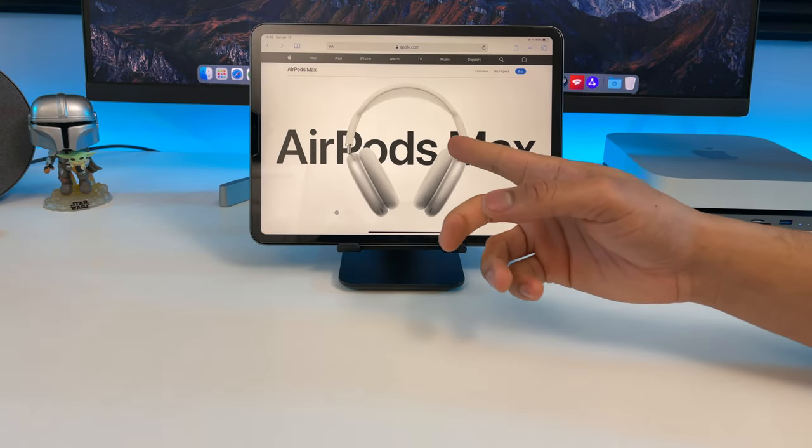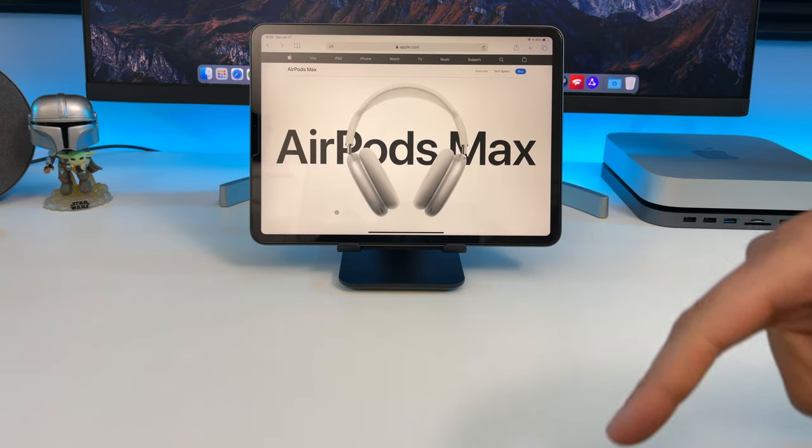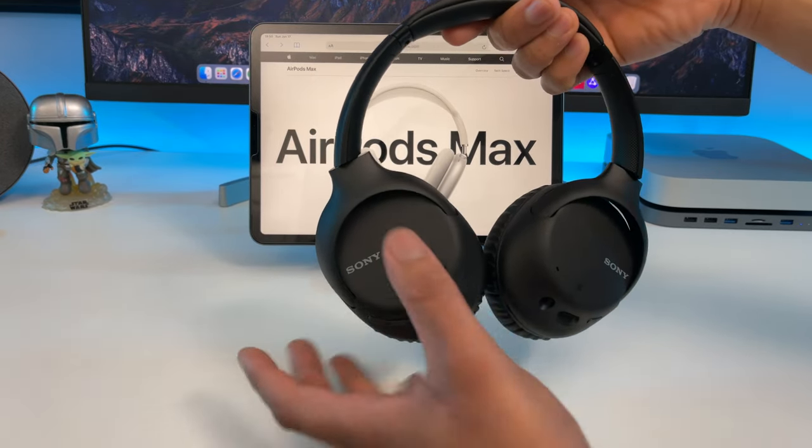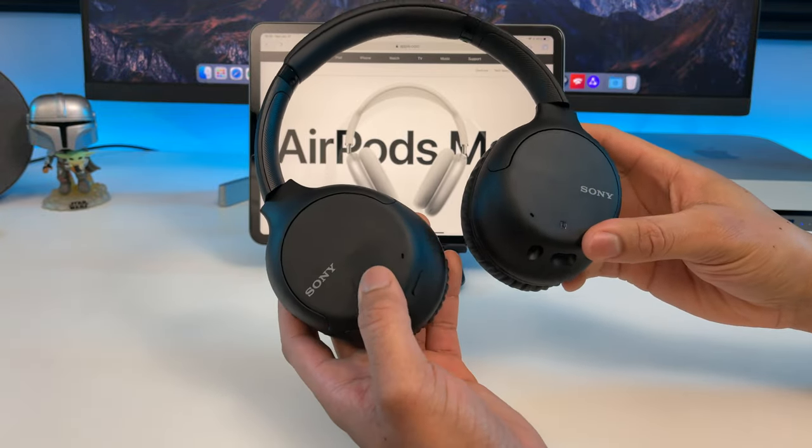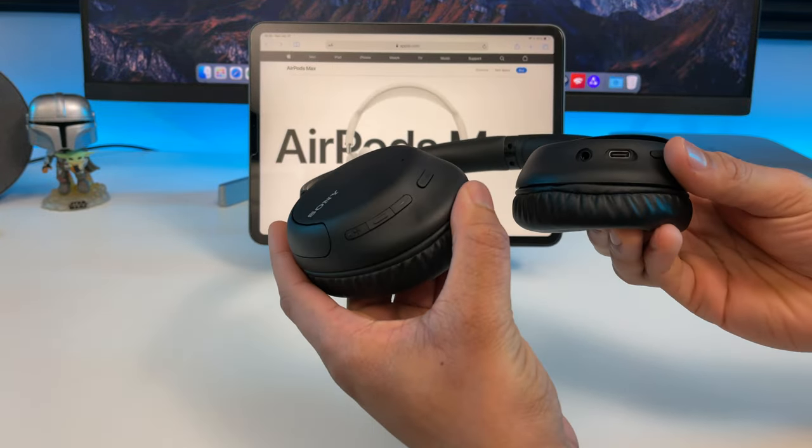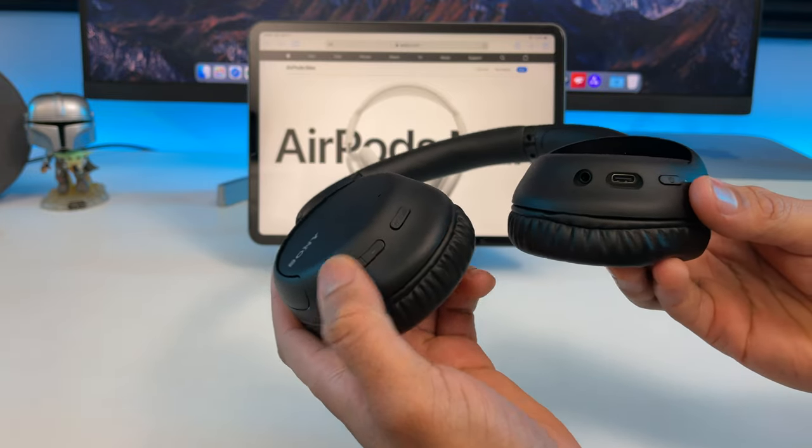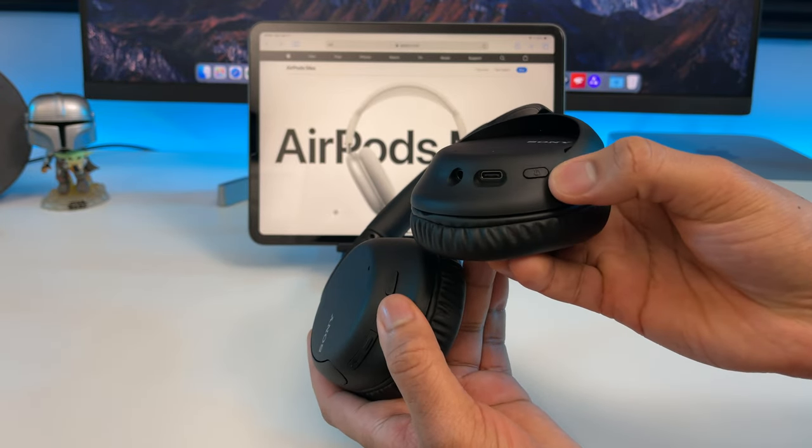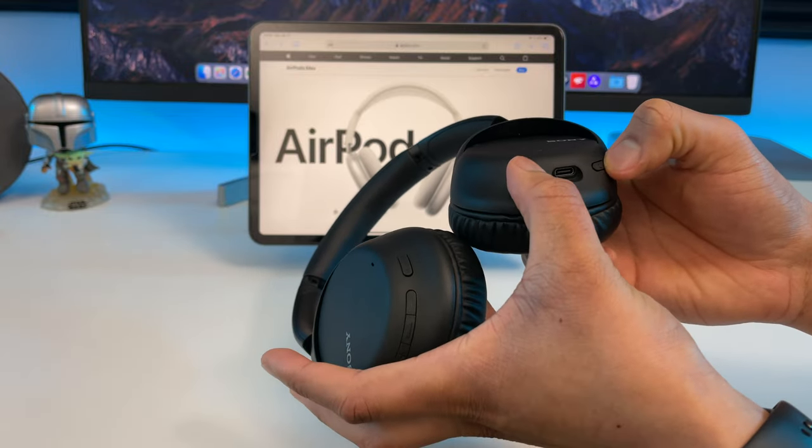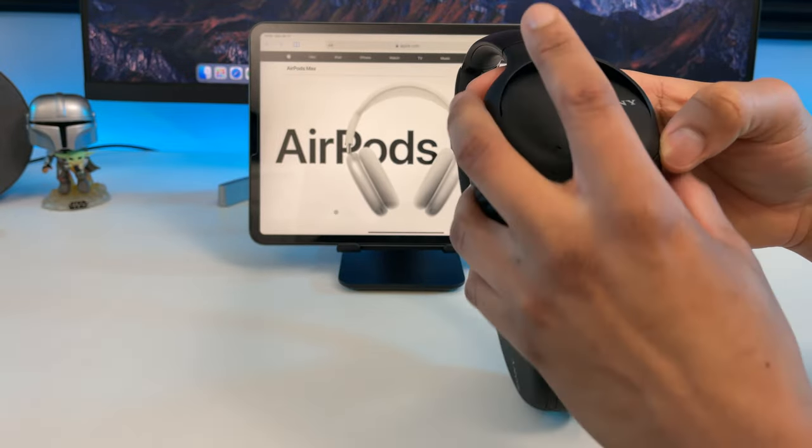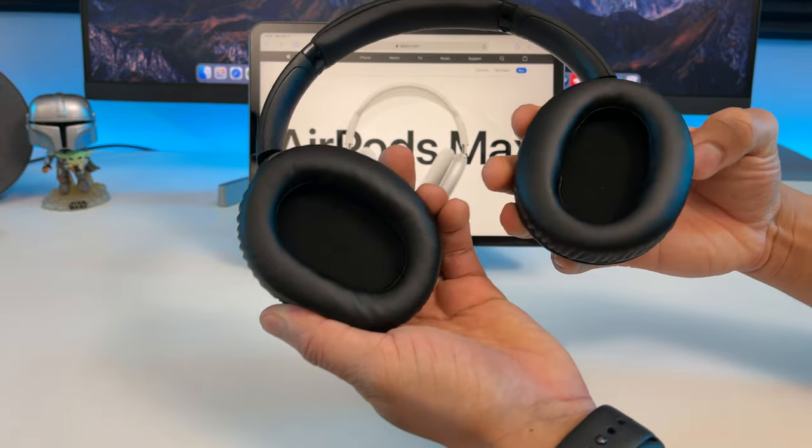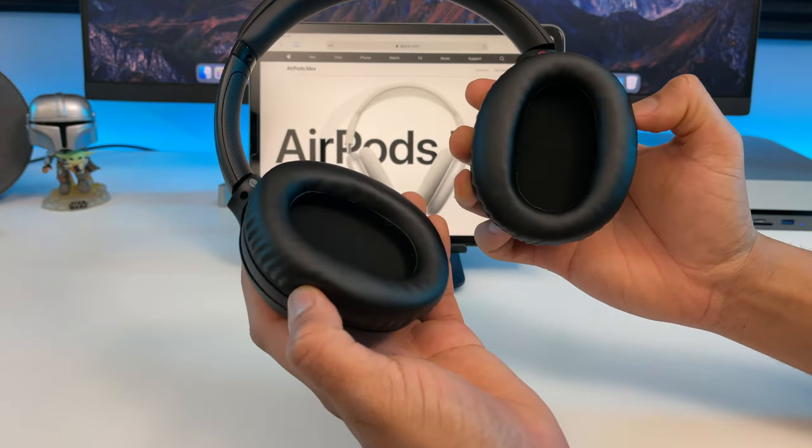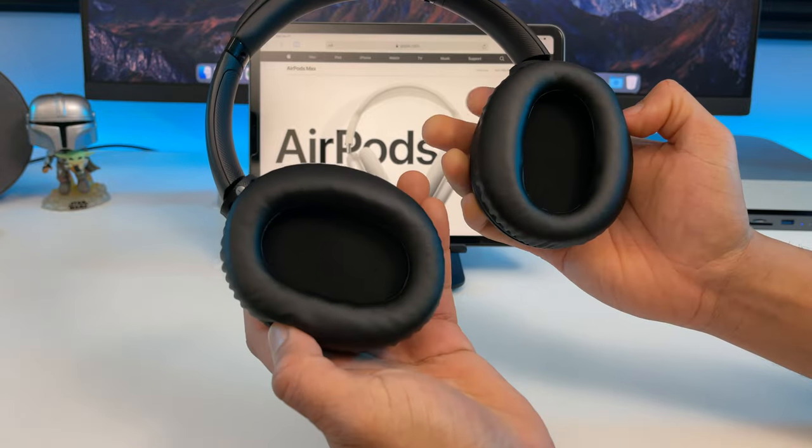If you don't want to spend $550 on some headphones, here's the Sony WHCH710N wireless noise cancelling headphones. You have your volume controls here, your power button, USB-C port for charging, and you can use it with a regular headphone cable. The build quality and sound quality is also very good. So this is definitely a great option. So definitely check it out.